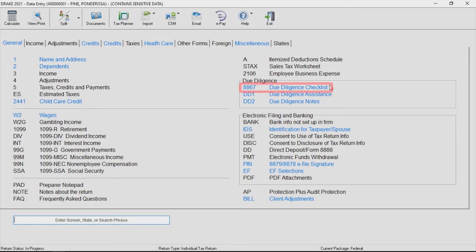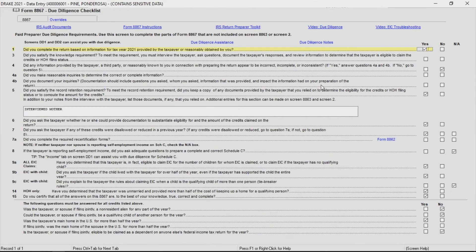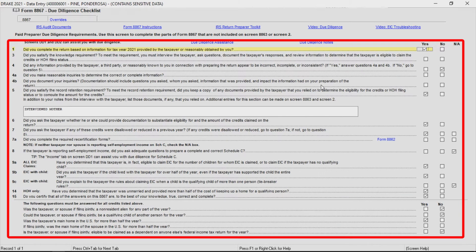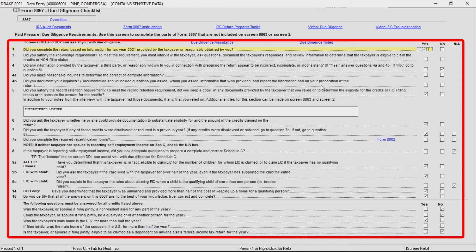On Screen 8867, you will see the list of questions required for the earned income credit, the child tax credit, additional child tax credit, other dependent credit, the American opportunity tax credit, and taxpayers who are filing as head of household.